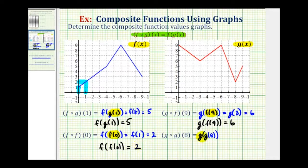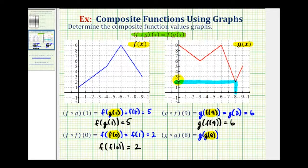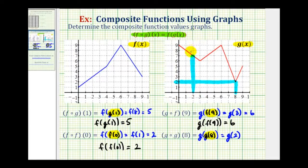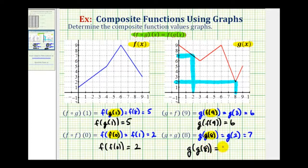For our last example, we have g of g of eight. Using the graph of function g, we'll determine the y coordinate when x equals positive eight to evaluate g of eight. When x equals eight, the function value or corresponding y value is positive two. So this is equal to g of two. Then using the graph of function g again, we'll find the y coordinate when x equals two. The y coordinate is positive seven. Therefore, g of g of eight is equal to positive seven.